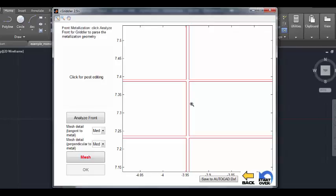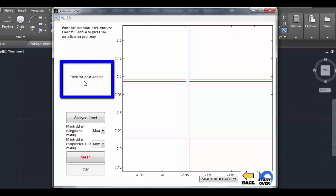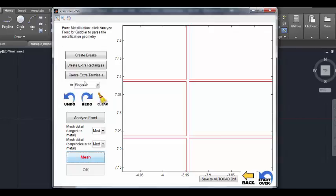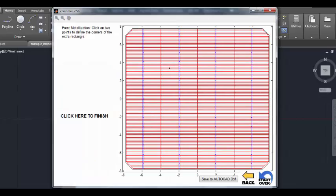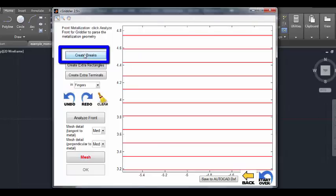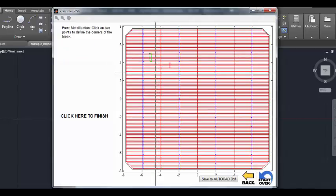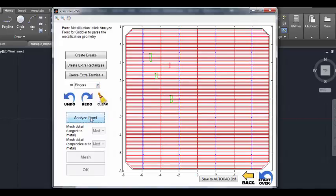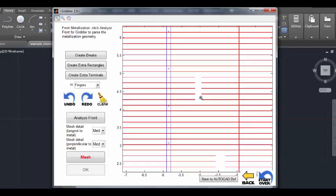To a degree, we can also define extra shapes and even delete parts of shapes by clicking the post-editing box in the meshing screen — usually hidden to not clutter the screen, but it's there if you need it. You can create extra rectangles in the finger layer, and when you hit Analyze Front that becomes integrated into the front grid. In the free version you define the corners using the mouse; in the pro version you can enter exact coordinates. Gridler also allows you to create breaks — subtracting away from some of these shapes. Anywhere you drew a rectangle, that area gets subtracted from the front grid, so there will be no front grid in that region.